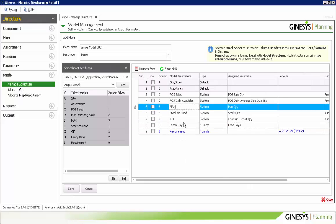After completing the structure mapping and saving, we have successfully mapped the Excel model in Genesis Planning. The model operations are: first define the Excel-based model, map it in Genesis Planning, then assign to sites, and then assign the custom parameter — for example, Growth Percentage — which can be created by the user.